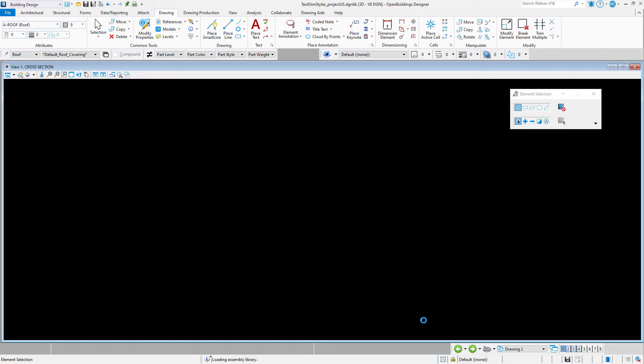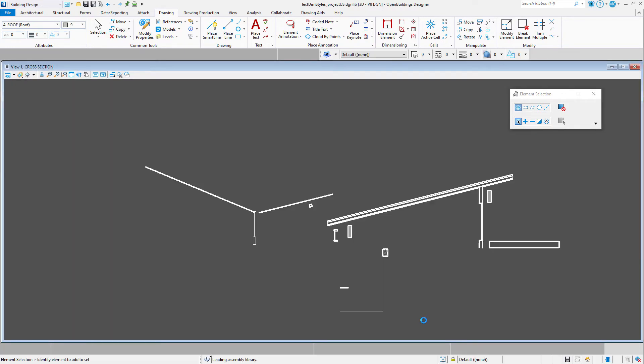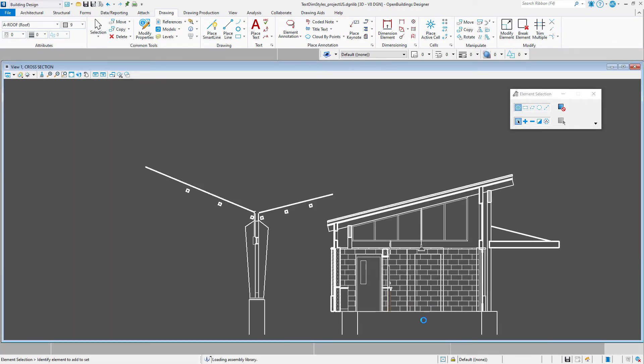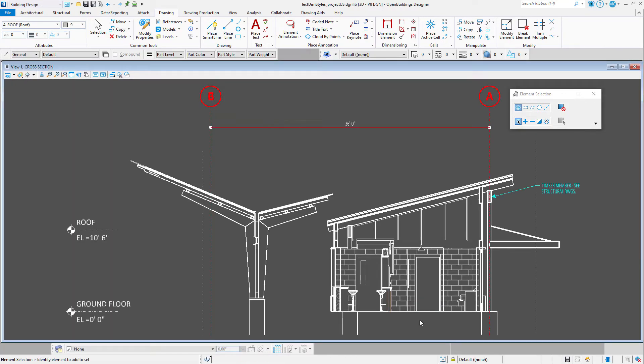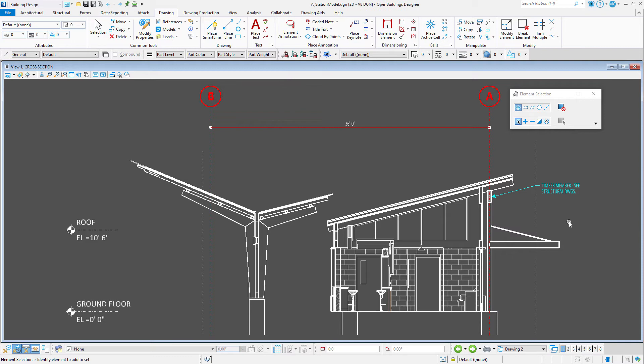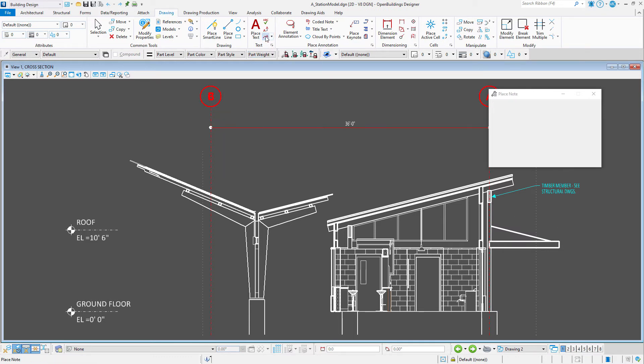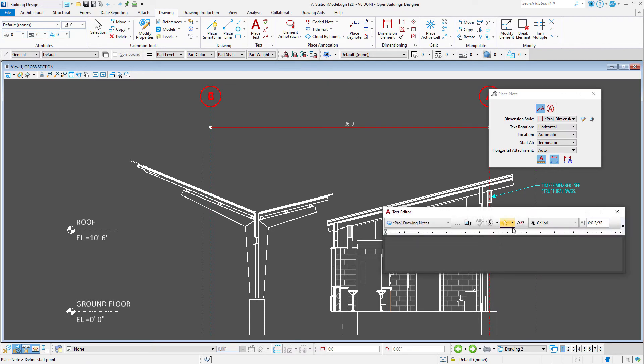Let's browse back to our drawing model. I'll select the place note tool and select my new text favorite.